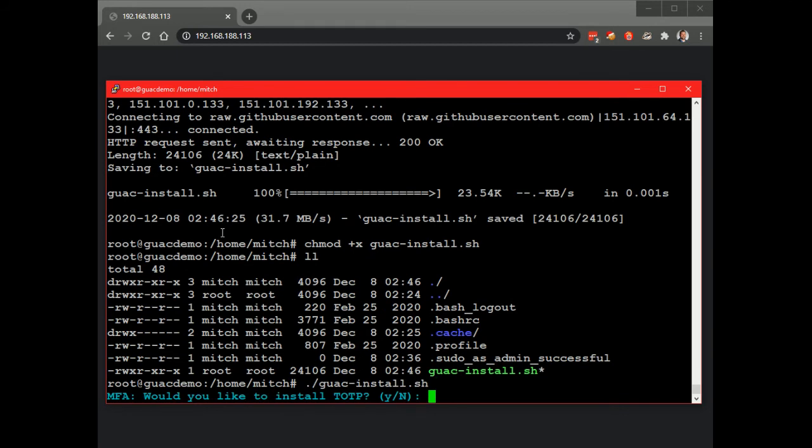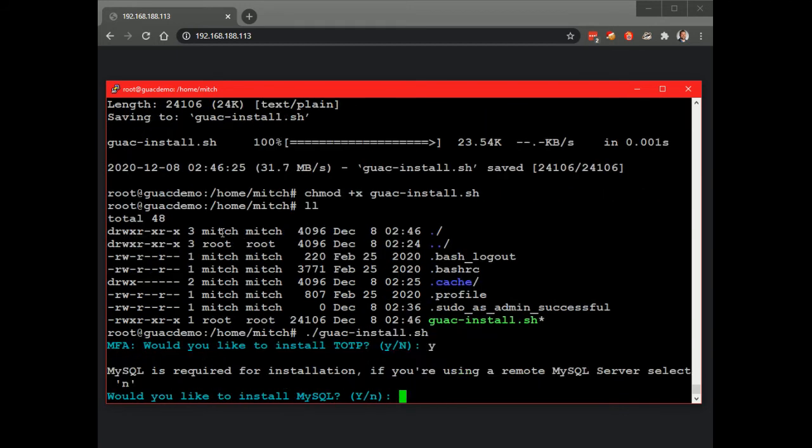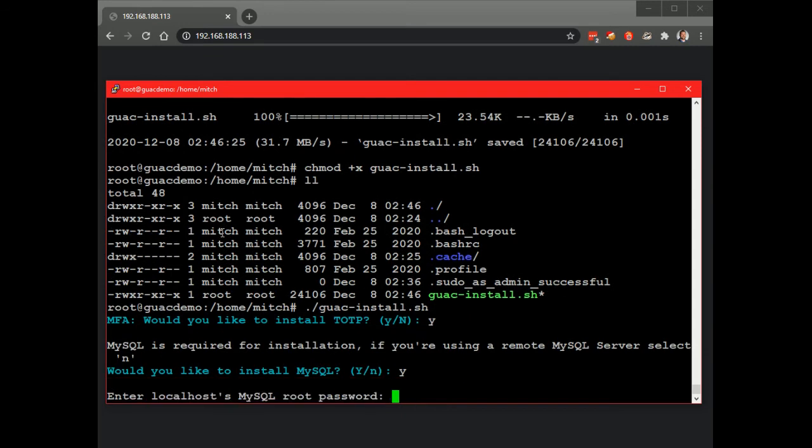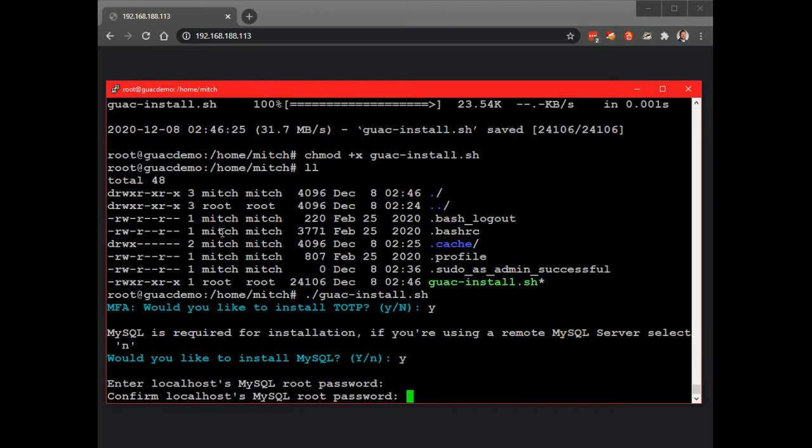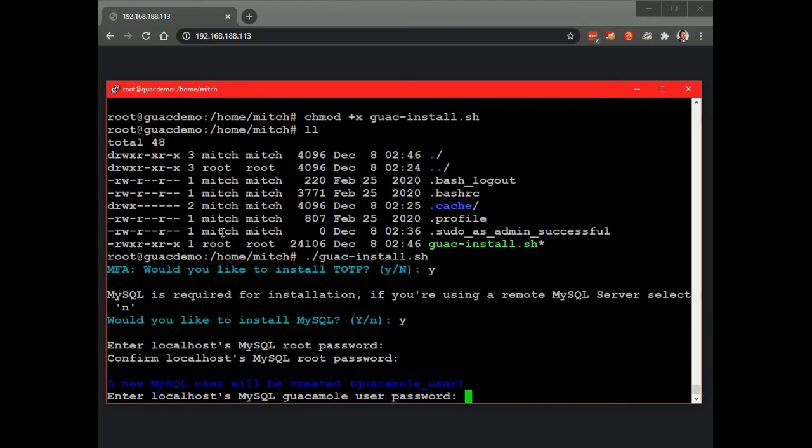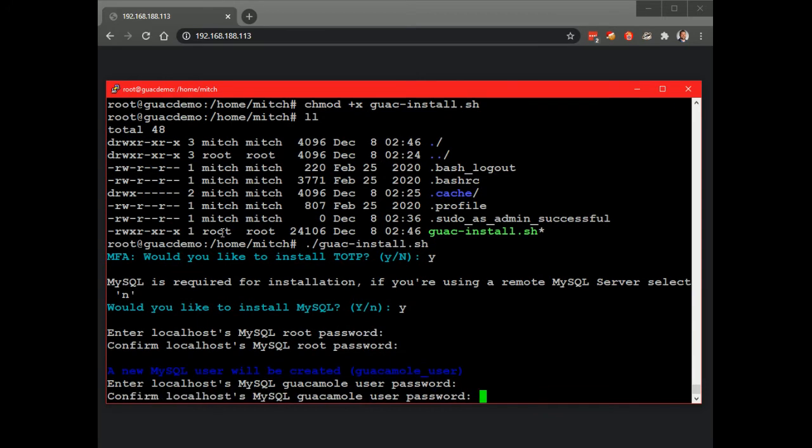Okay, and we're just going to go through all this stuff saying yes. And we're going to put in a password super secret. And we're going to use the same password to keep things easy.